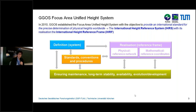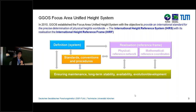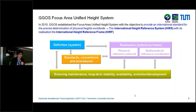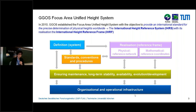We also need continuing maintenance of the complete system. If new theoretical developments arise, the definition should be accordingly updated. If we have new stations, the realization should be accordingly updated. And if we have new methods to determine physical heights or potential differences, the standards, conventions, and procedures should be accordingly updated. And of course, we need the people doing the work, because nothing happens if nobody works on that. These are the main elements of this international standard for height systems.